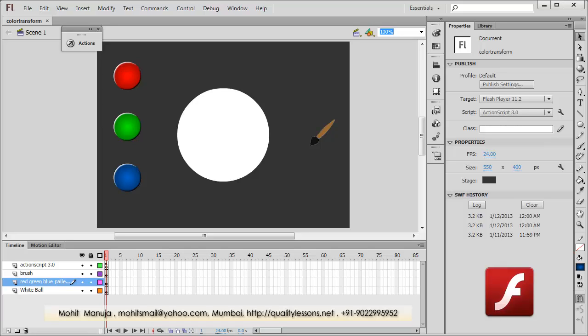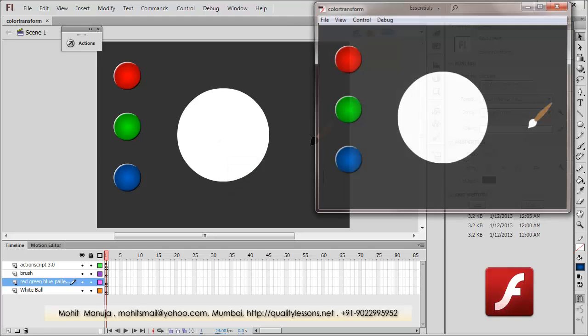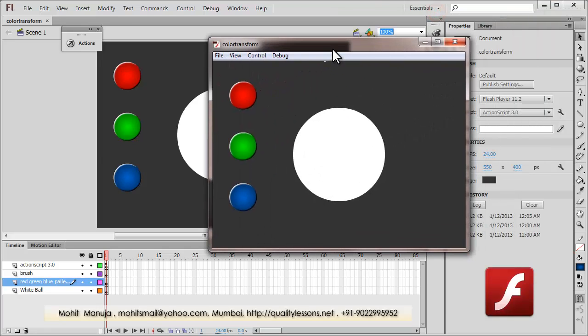Howdy champs! My name is Mohit and today I'm going to show you how to use the ColorTransform class in Flash and ActionScript 3. Before I dive deeper and go inside the Actions panel, I would first like to show you a Publish Preview by hitting Control Enter on my keyboard to render out and export the SWF file and test the movie.